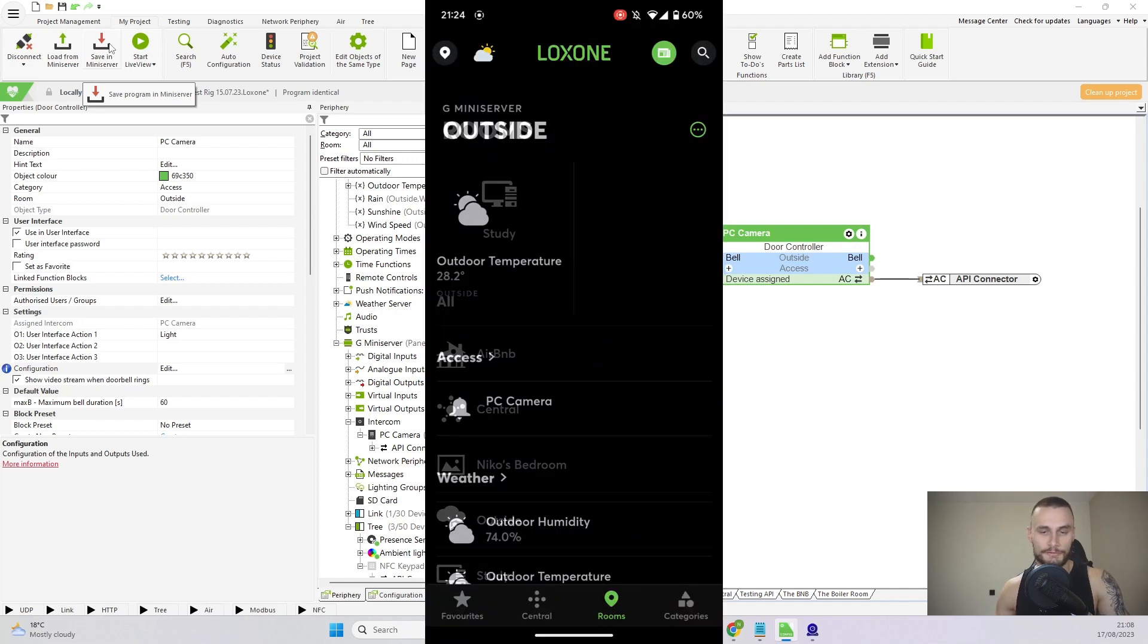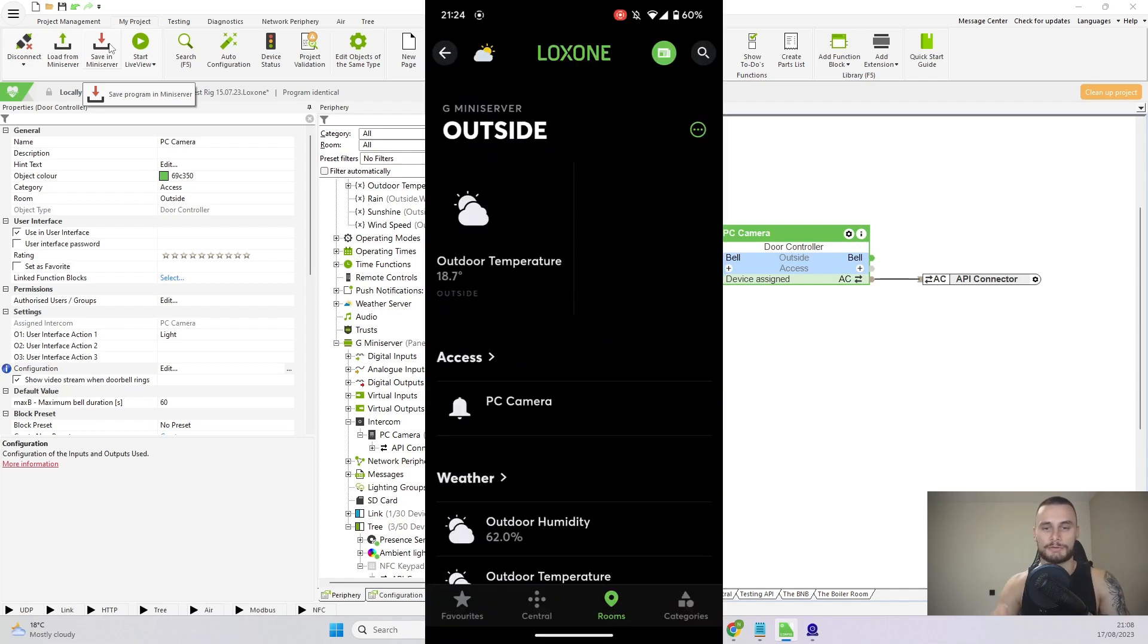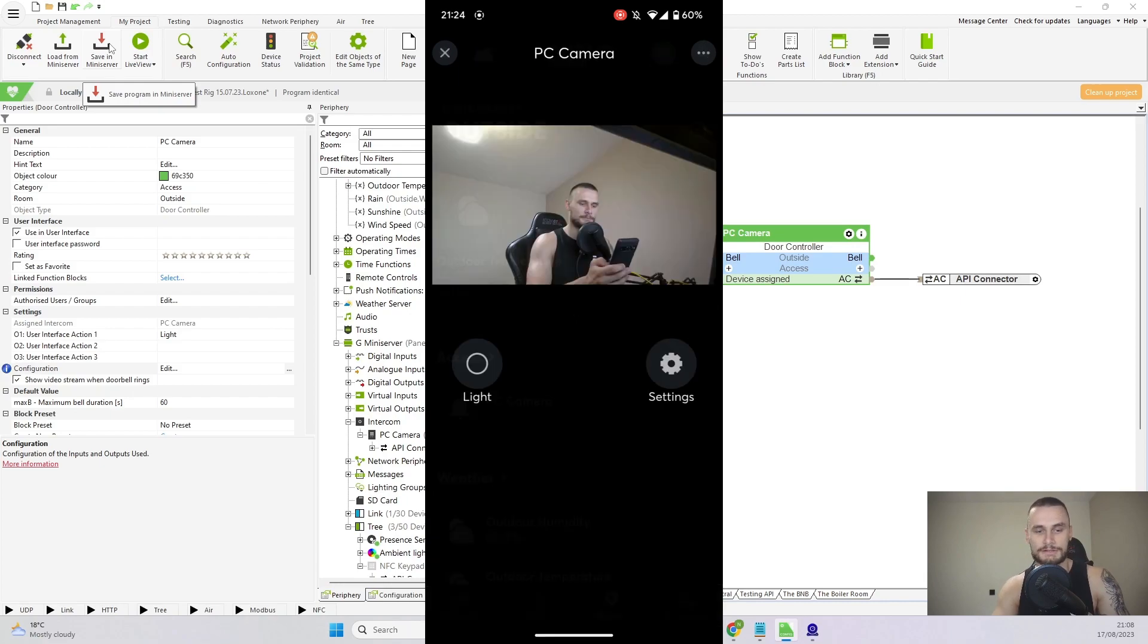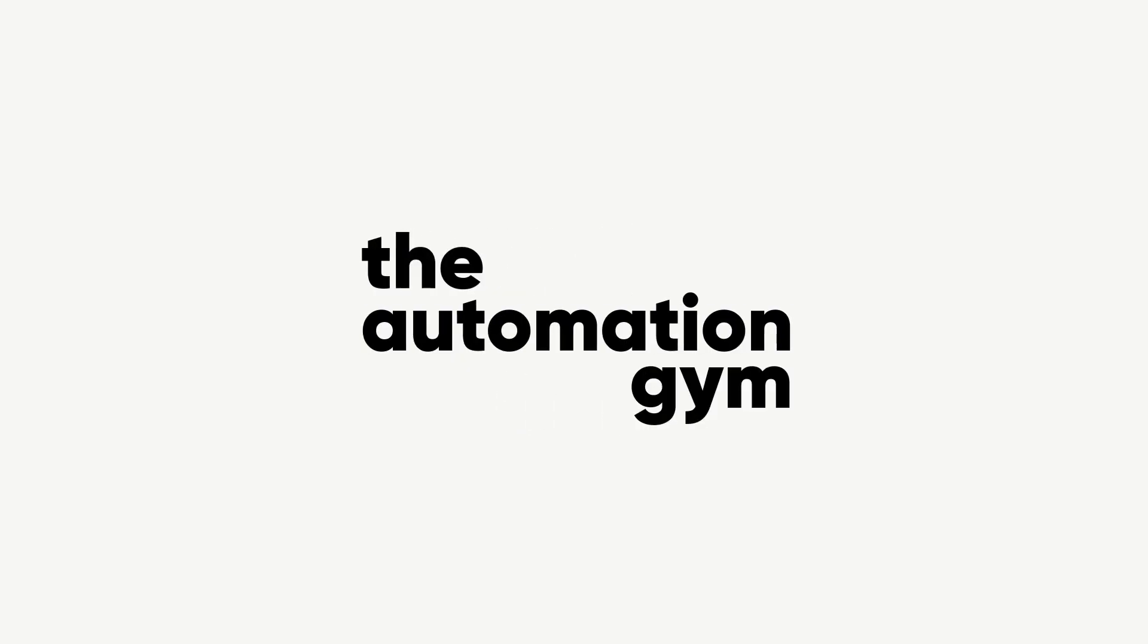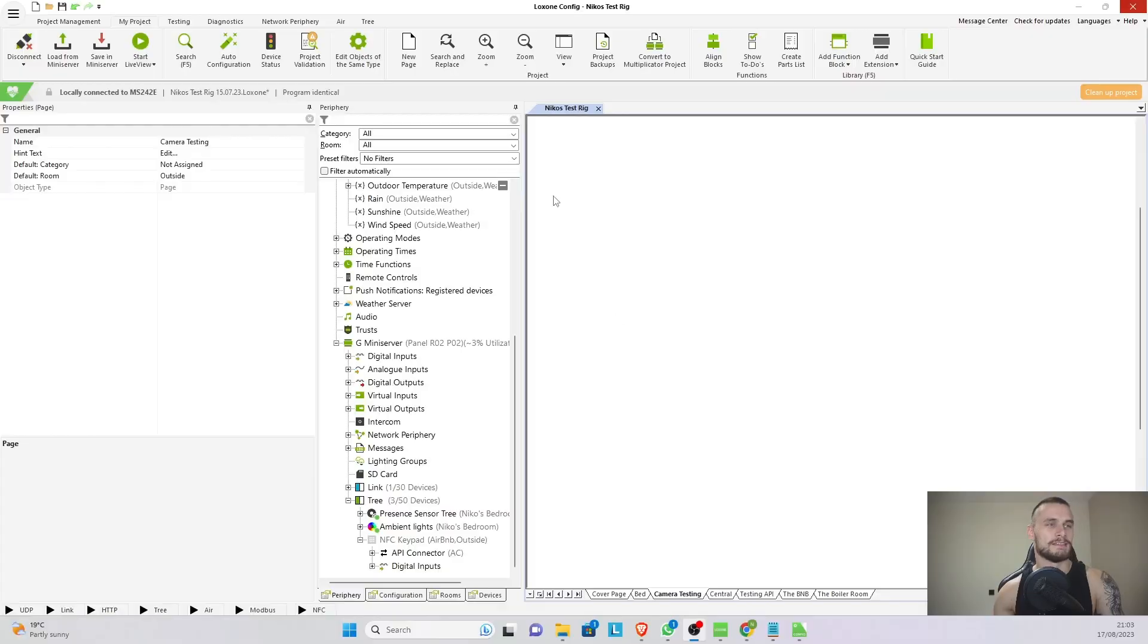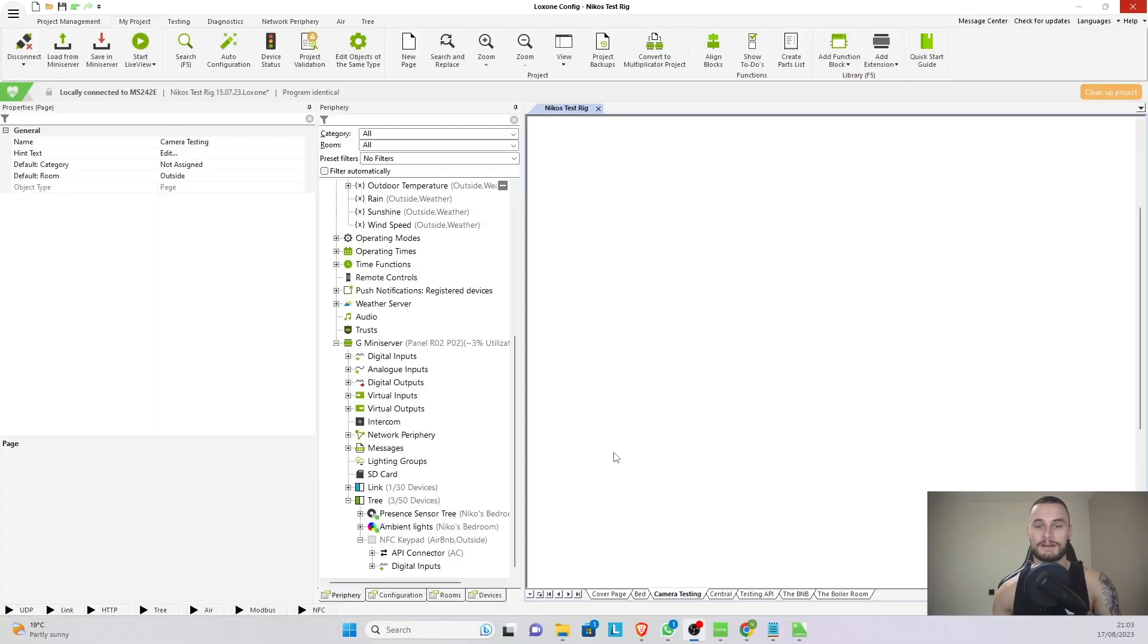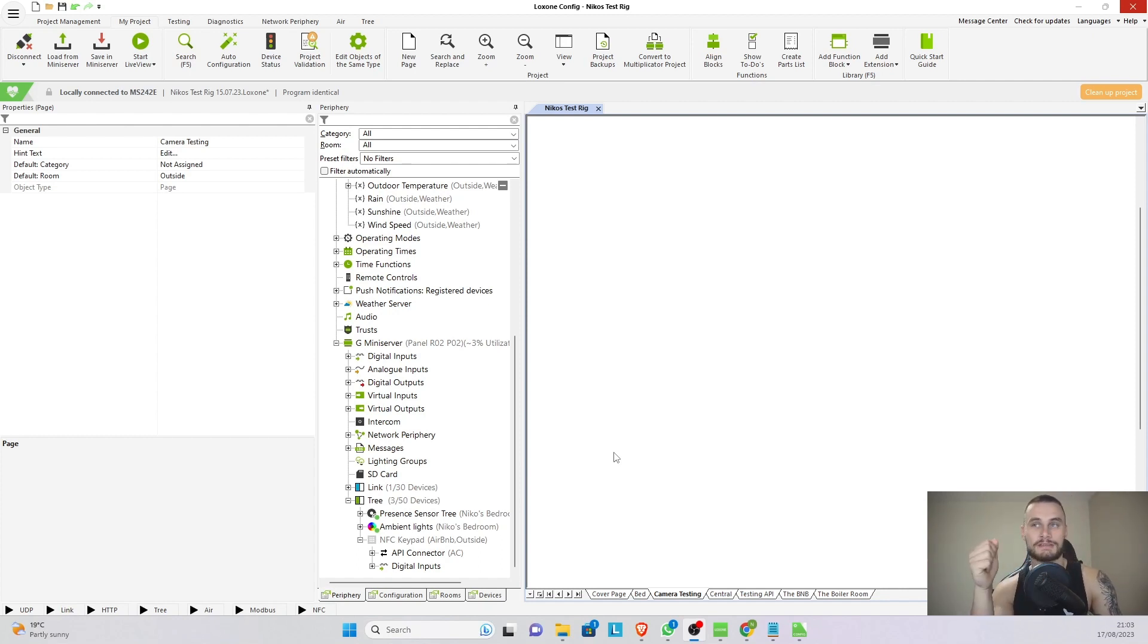Now if I'm to go on my phone in the Loxone app, go to the camera, click on it, there we go. Now the first thing we want to do is find a camera that we're going to stream. In my case I can either use my laptop camera or I have a little camera on the tripod on the side that I can also use.